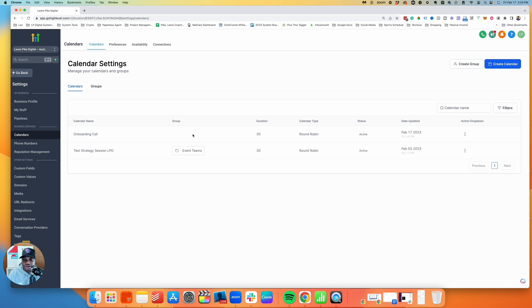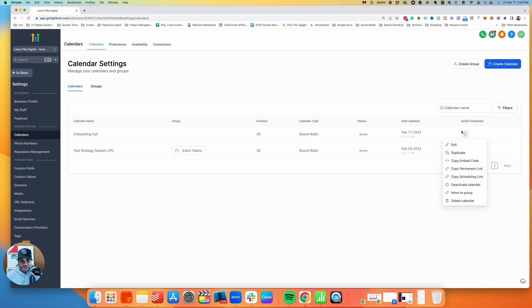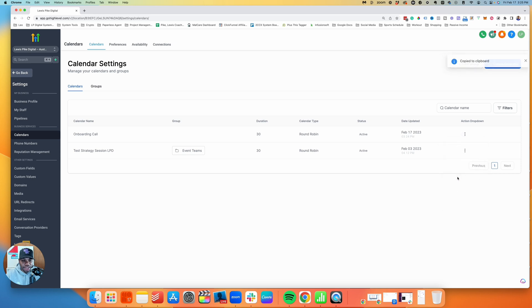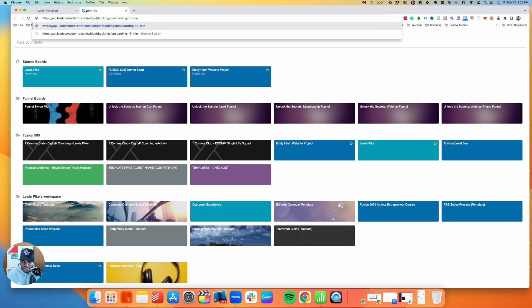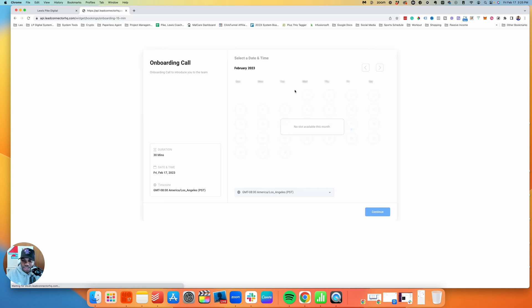Click the dropdown on the calendar to see your options. You can embed it on a page if you want to feature your calendar there, or simply send out the scheduling link directly. There's a permanent link and a scheduling link — I typically just use the scheduling link. This is what it looks like when slots are available; right now I don't have any set up, but I'll go back and configure some so you can see it.